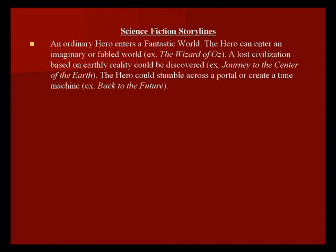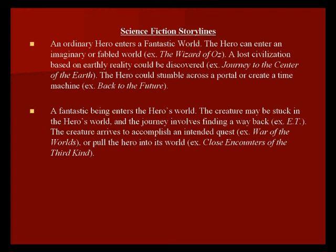Another typical science fiction or fantasy storyline is a fantastic being enters the hero's world. This creature may be stuck in the hero's world and a journey involves finding a way back for the creature, for example E.T. The creature could arrive to accomplish an intended quest like in War of the Worlds or pull the hero into its world like in Close Encounters of the Third Kind.